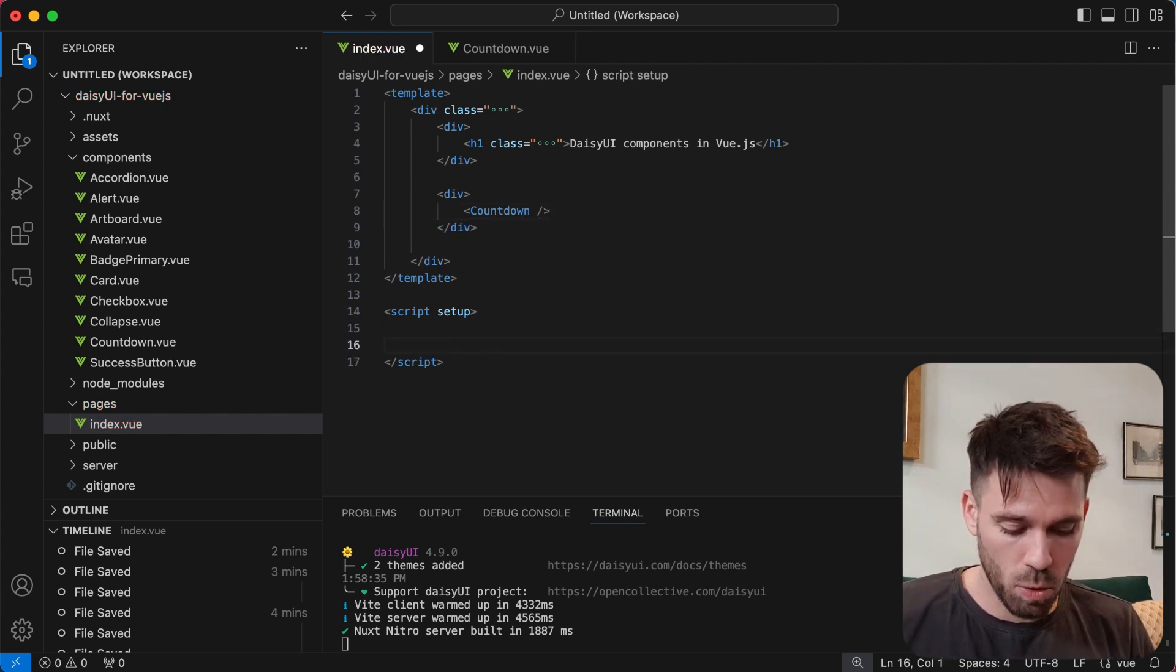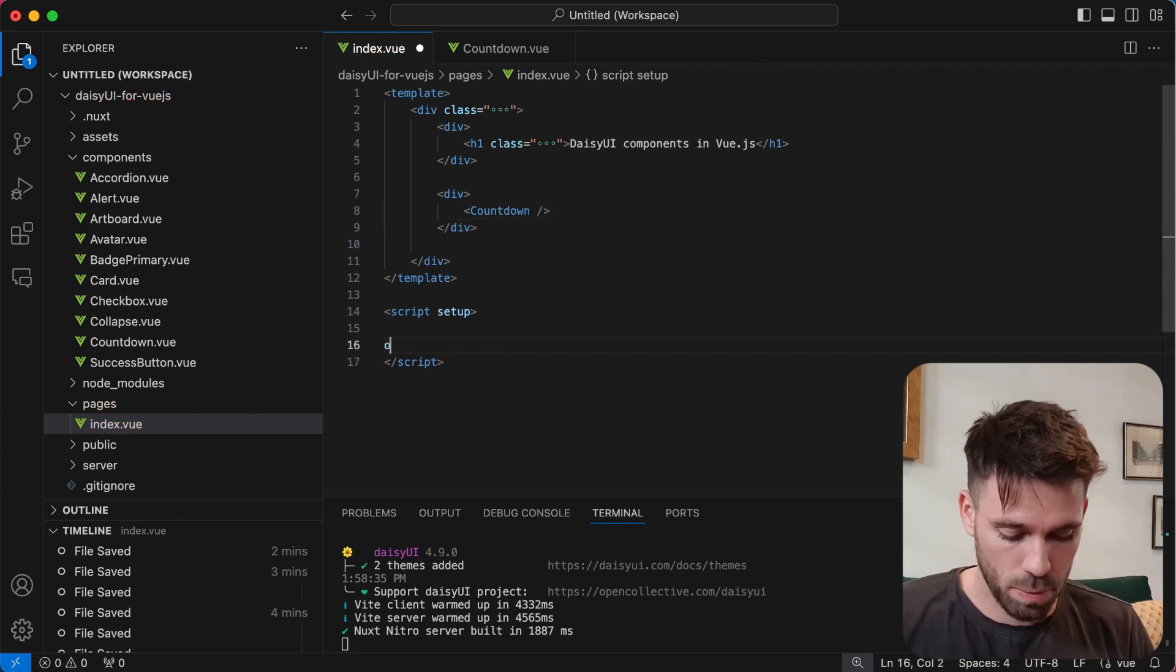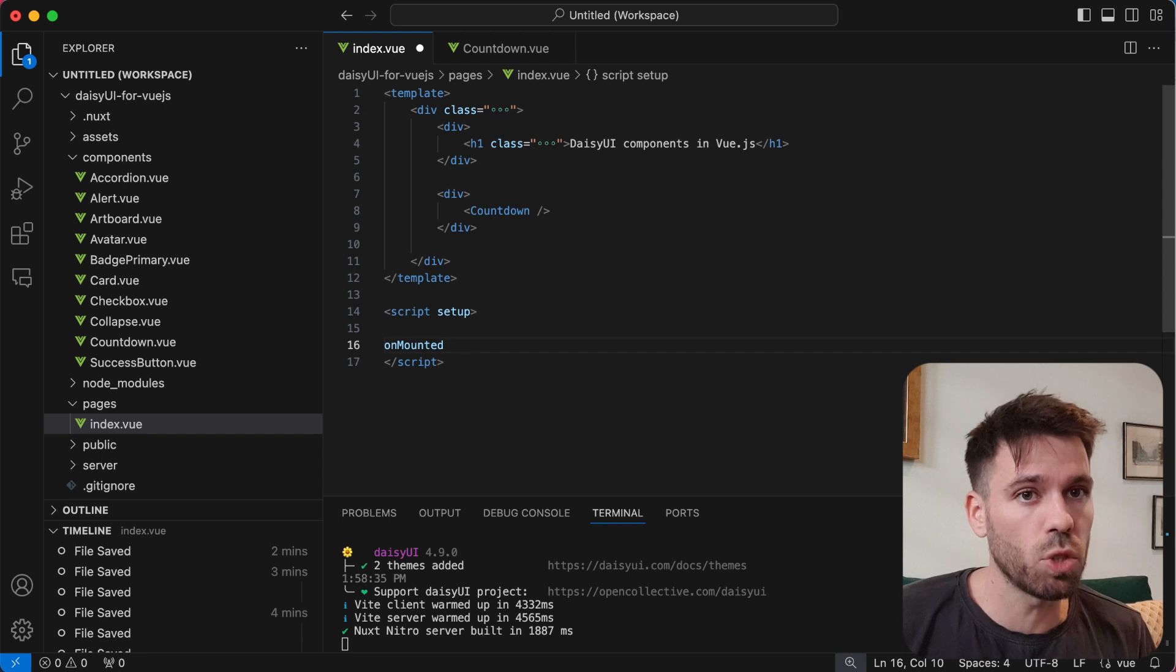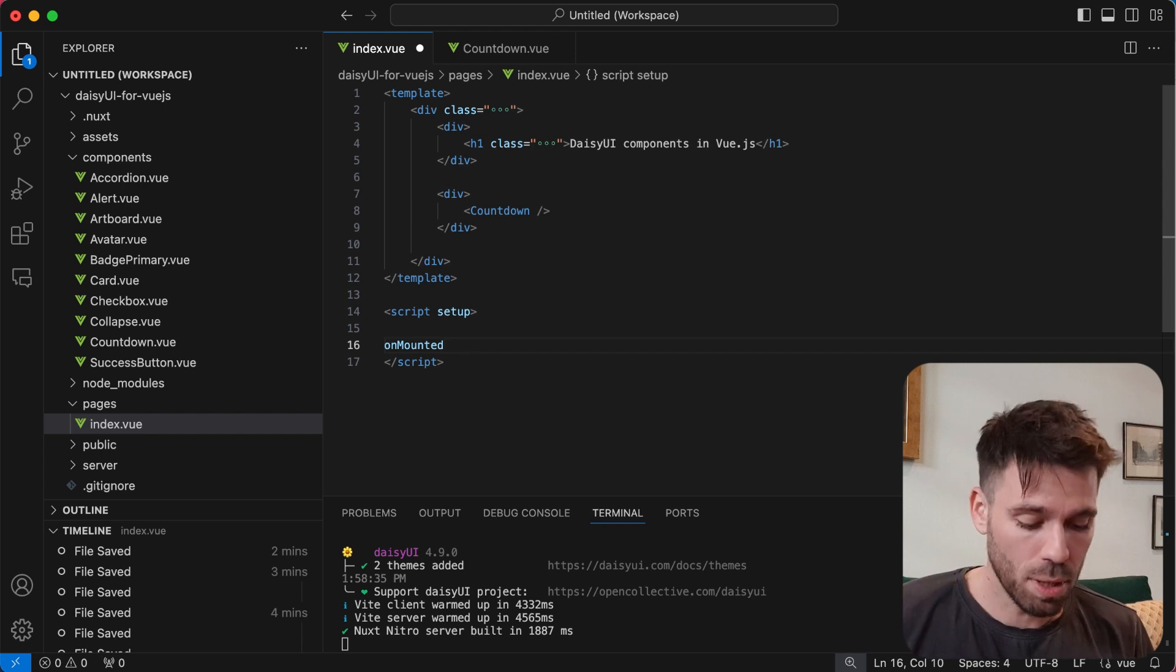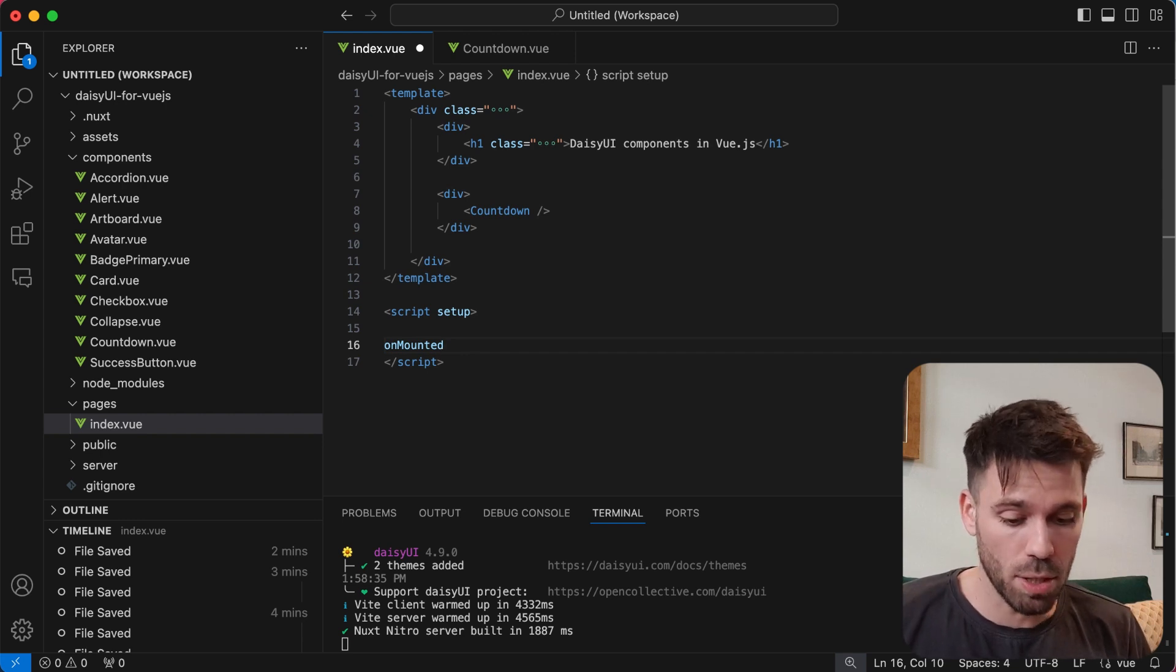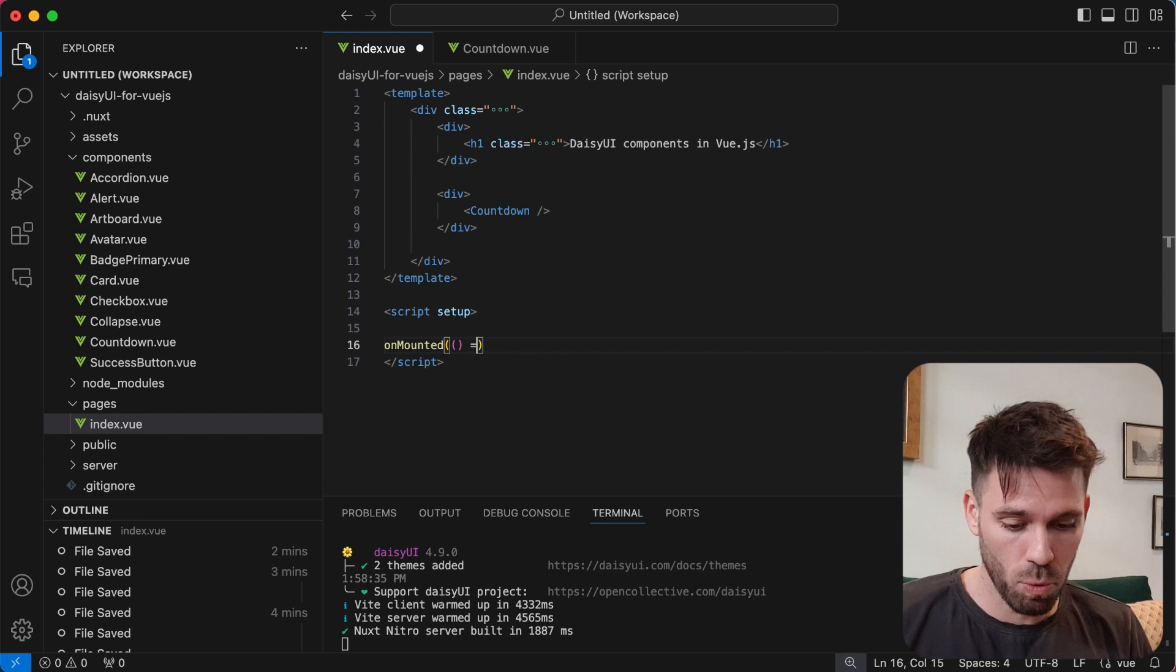And then we're going to create a little onmounted hook here. Again, if you're using Vue.js, you will need to import the things I'm going to use. So you're going to need to import onmounted and you're going to need to import ref.